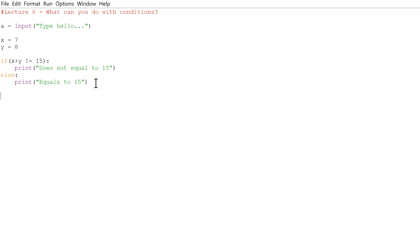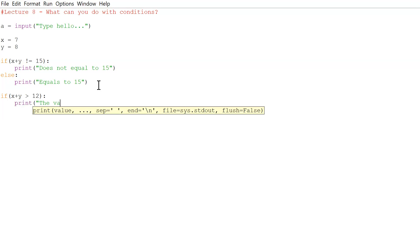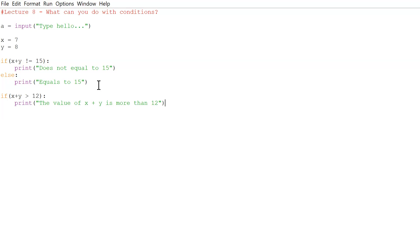Now let's do another one: if X plus Y is greater than 12, then we want to print 'the value of X plus Y is more than 12'. And so 'the value of X plus Y is more than 12' — because yes, X plus Y is bigger than 12.